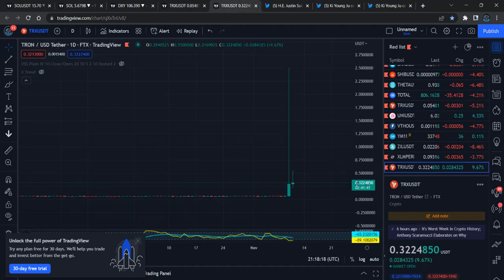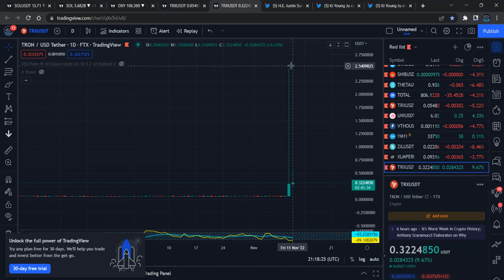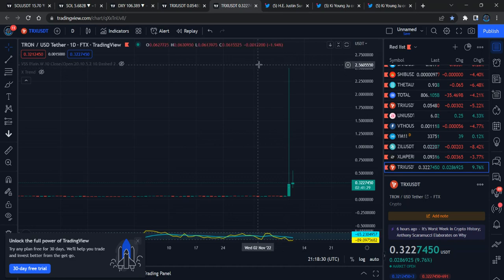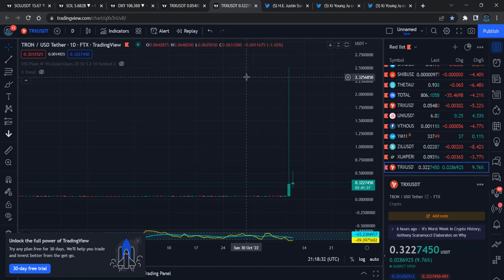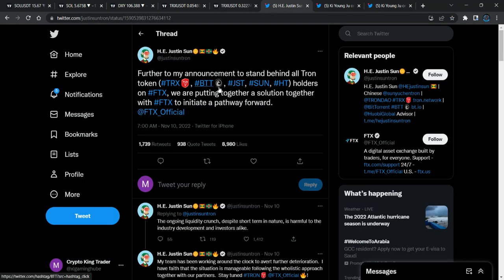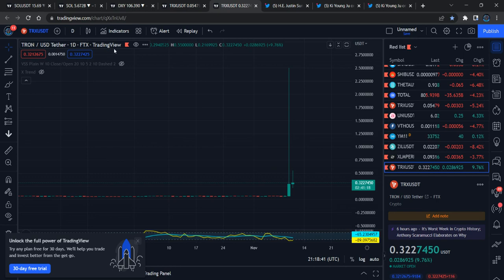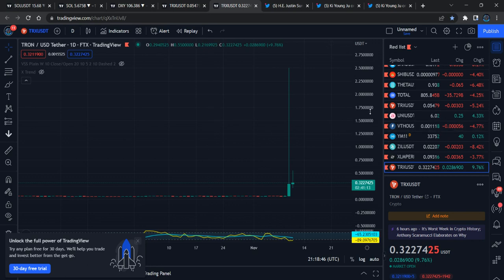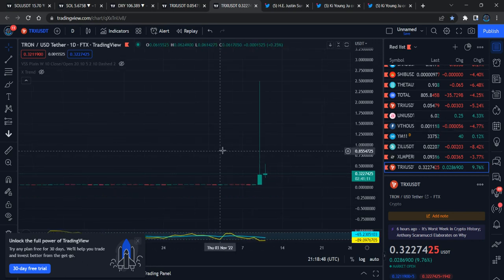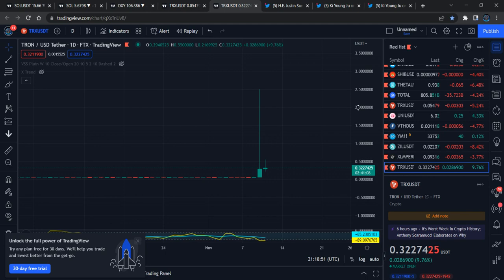The drop is massive. At $2.50, he made a lot of money. Justin Sun played a smart game during the FTX crash and made a massive benefit. We're seeing the reaction. Actually — is this legal? I don't know. That's what I want to point out: is this legal or not? Please comment in the comment box.